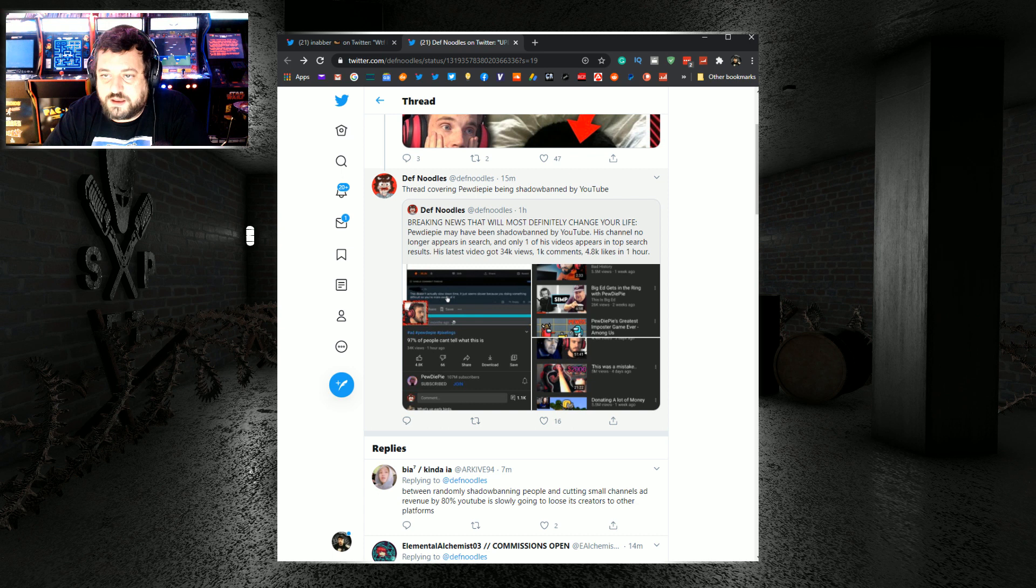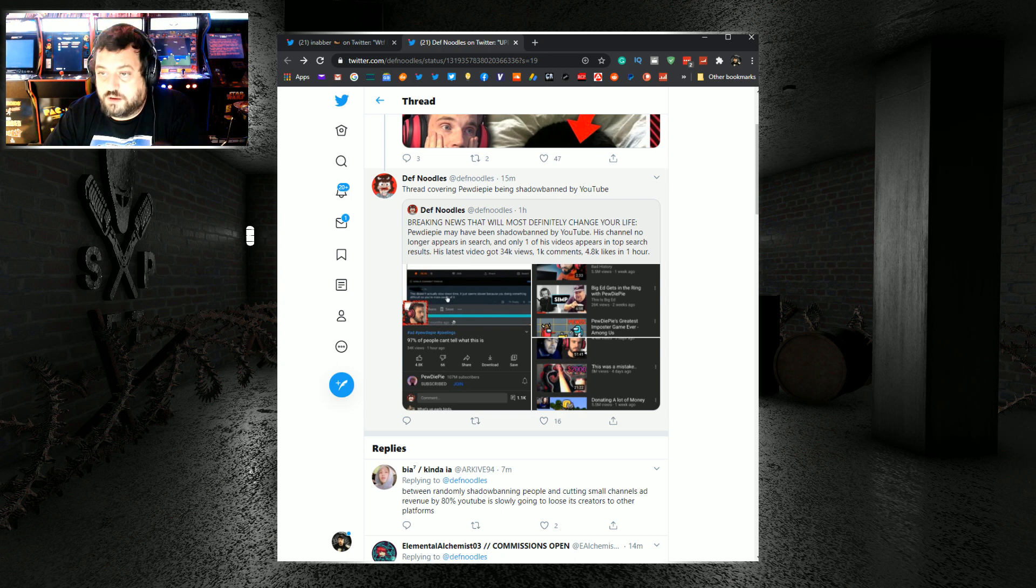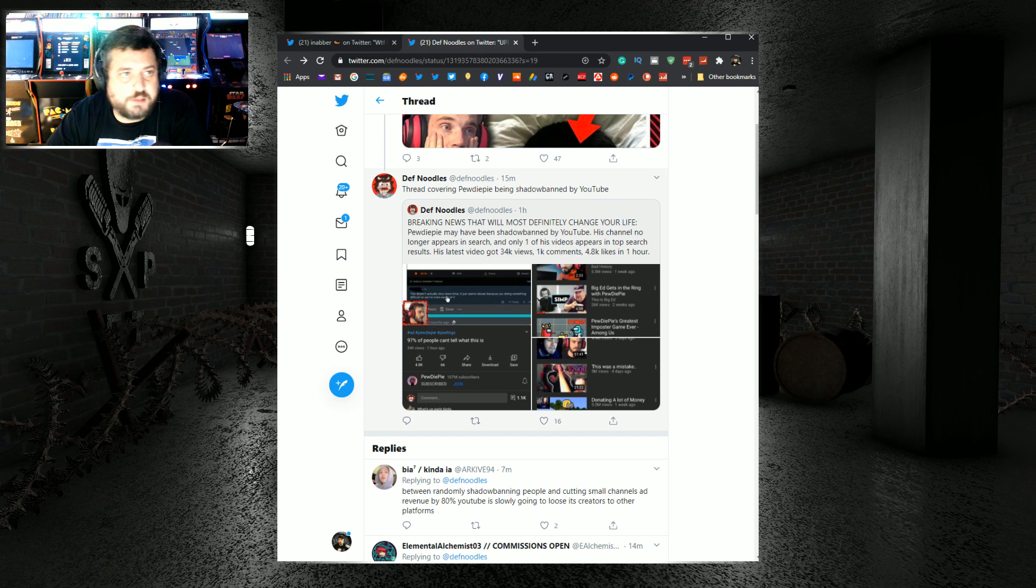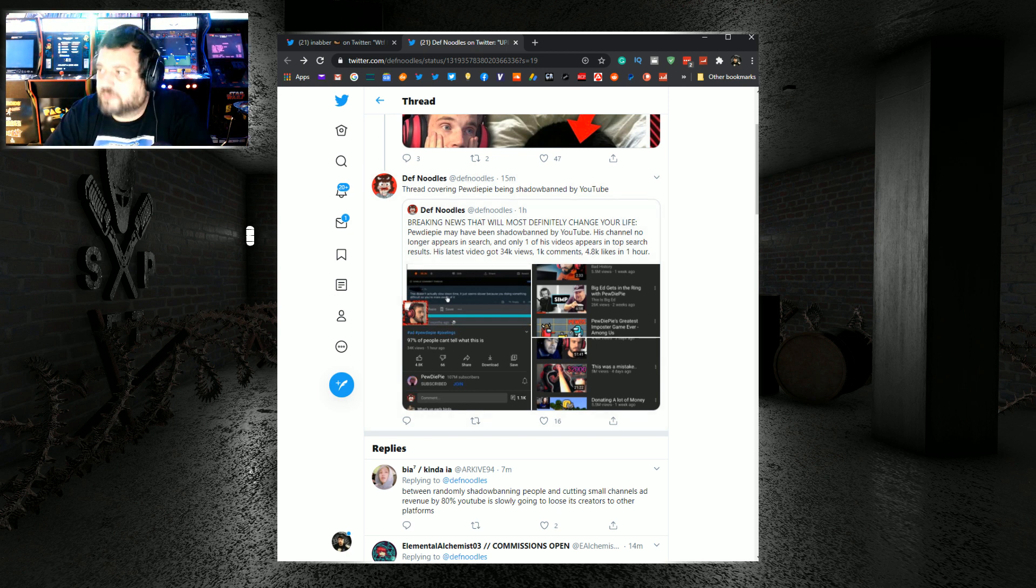His latest video got 34k views, 1k comments, 4.8 likes in one hour. And yeah, if you're having a new channel that's blowing up, that sounds like great numbers, but those aren't PewDiePie numbers.